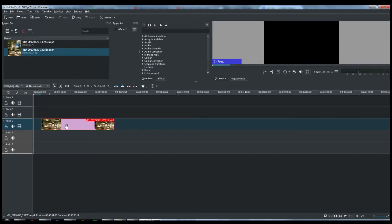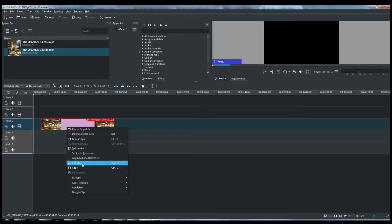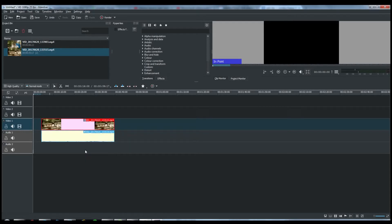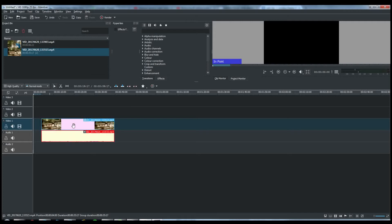So select the video clip and then right-click it and split audio. Click on the split audio. And the audio has been separated from the video.